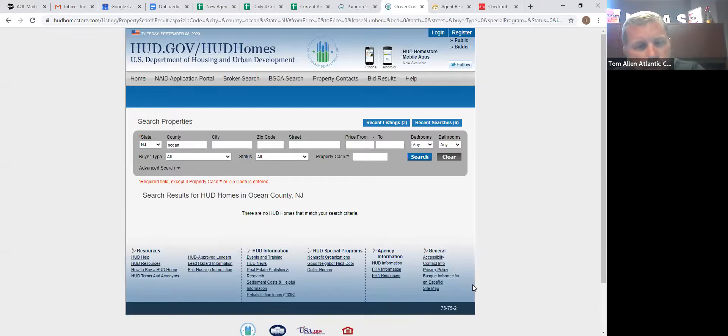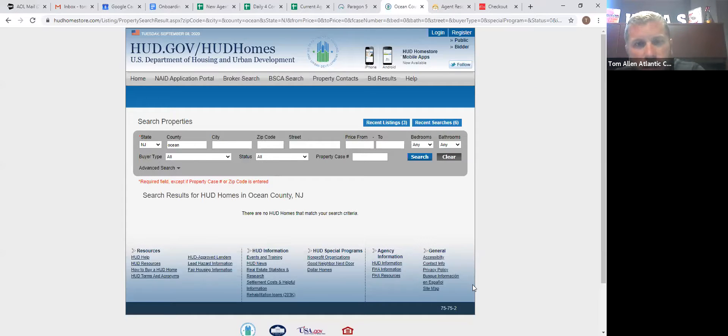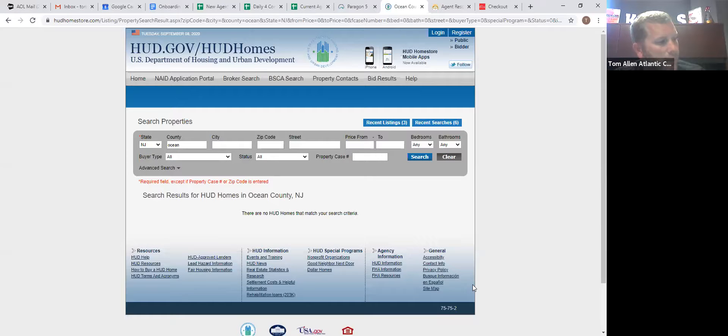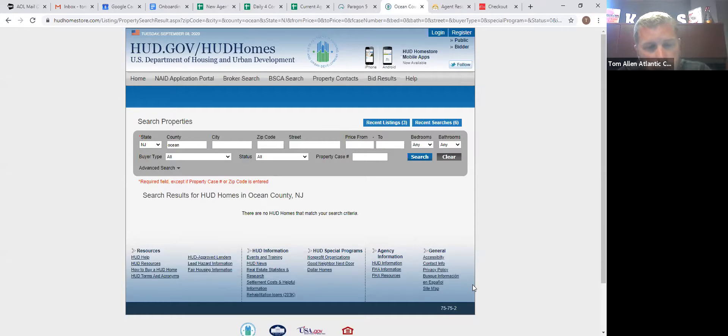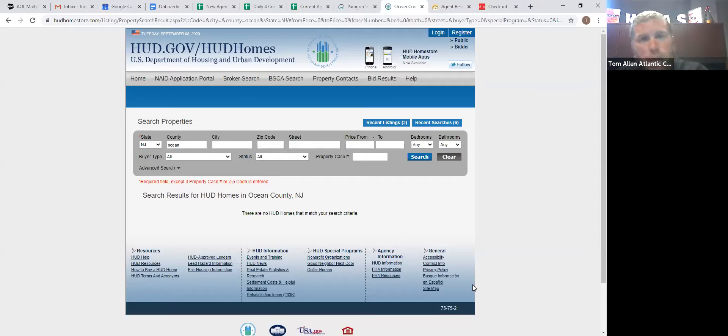So, I mean, that pretty much covers it. The main thing is, you know, if you want, advertise them, you know, get buyers, use them. You don't have to give credit to the listing agent, you know, take the property and run with it.